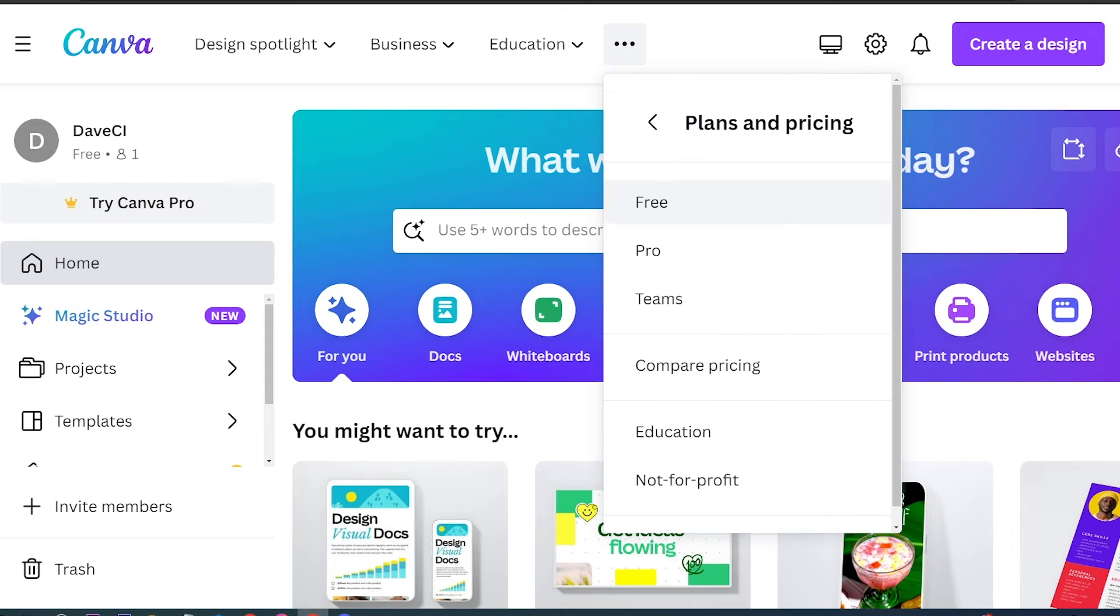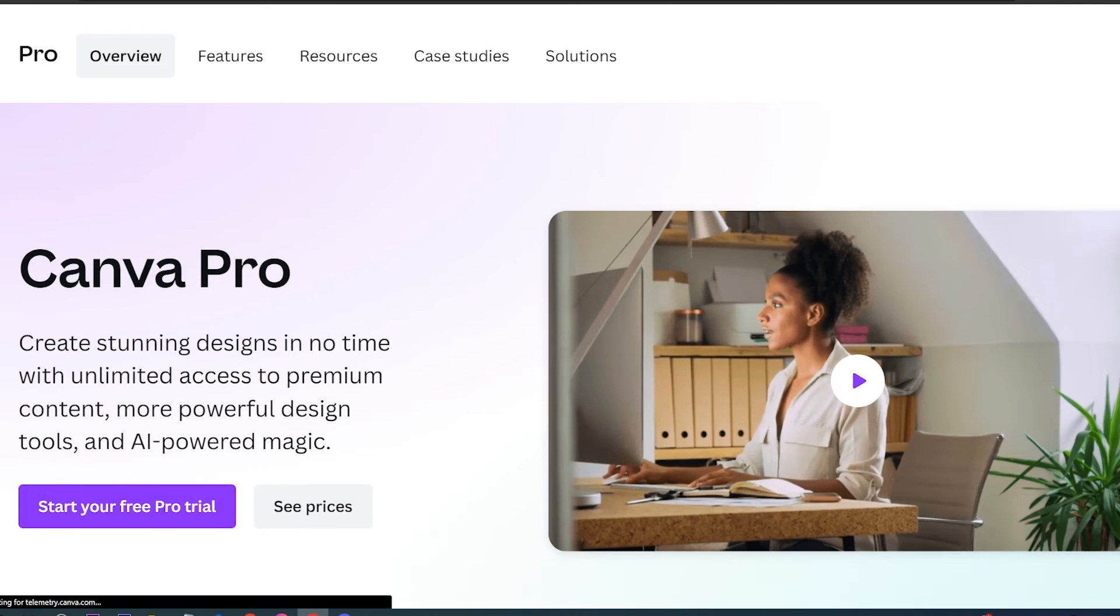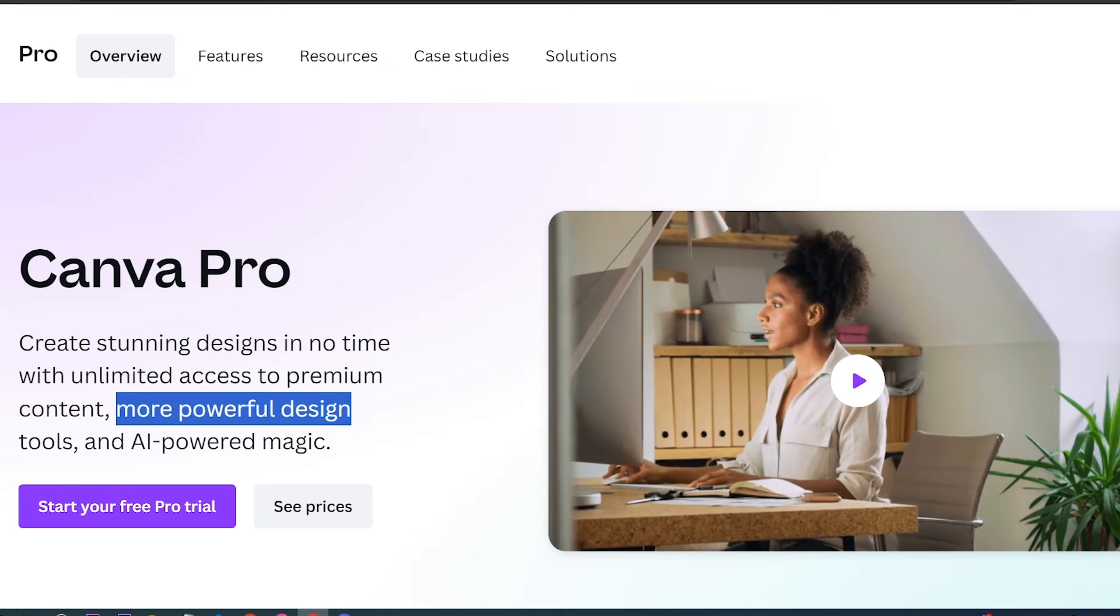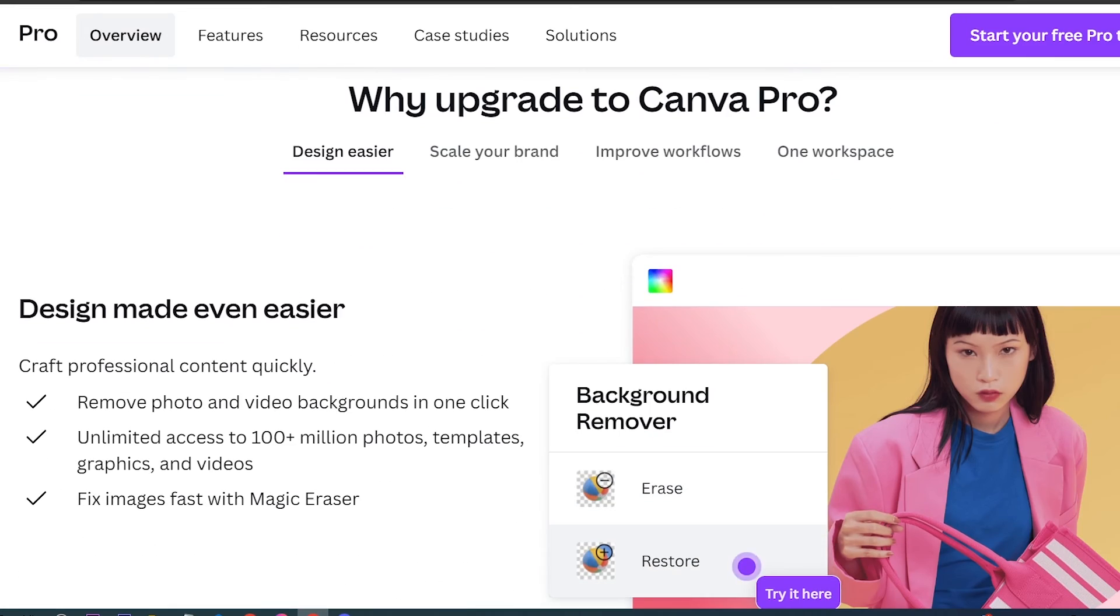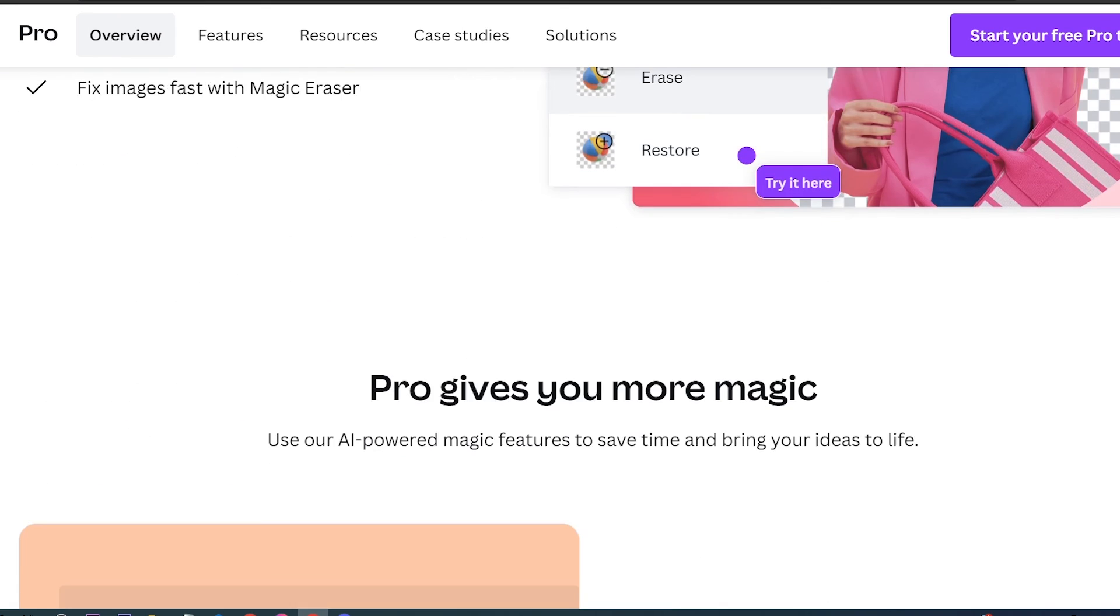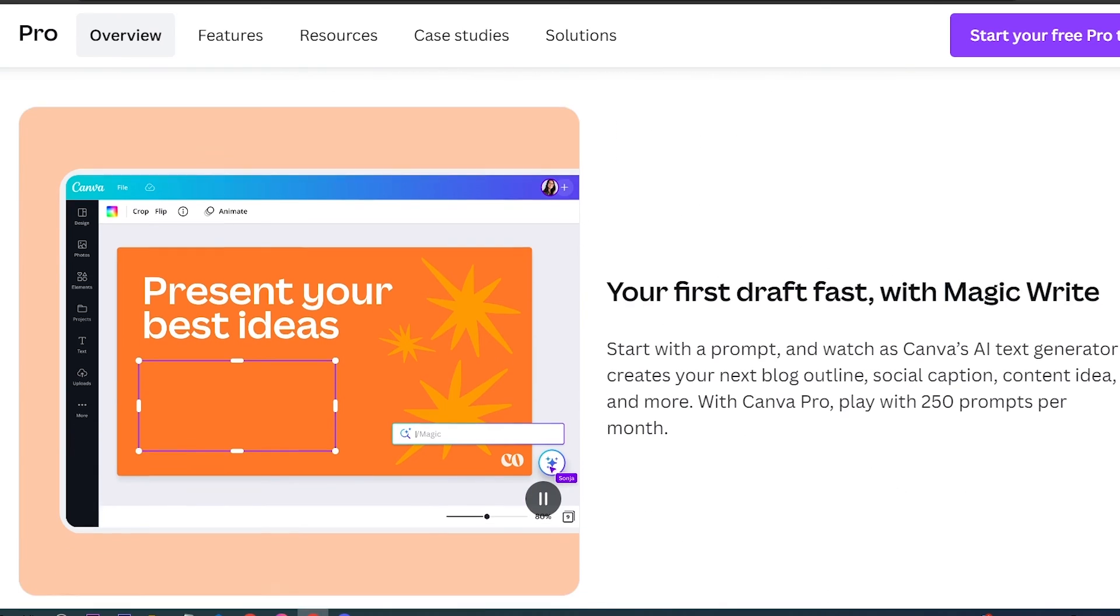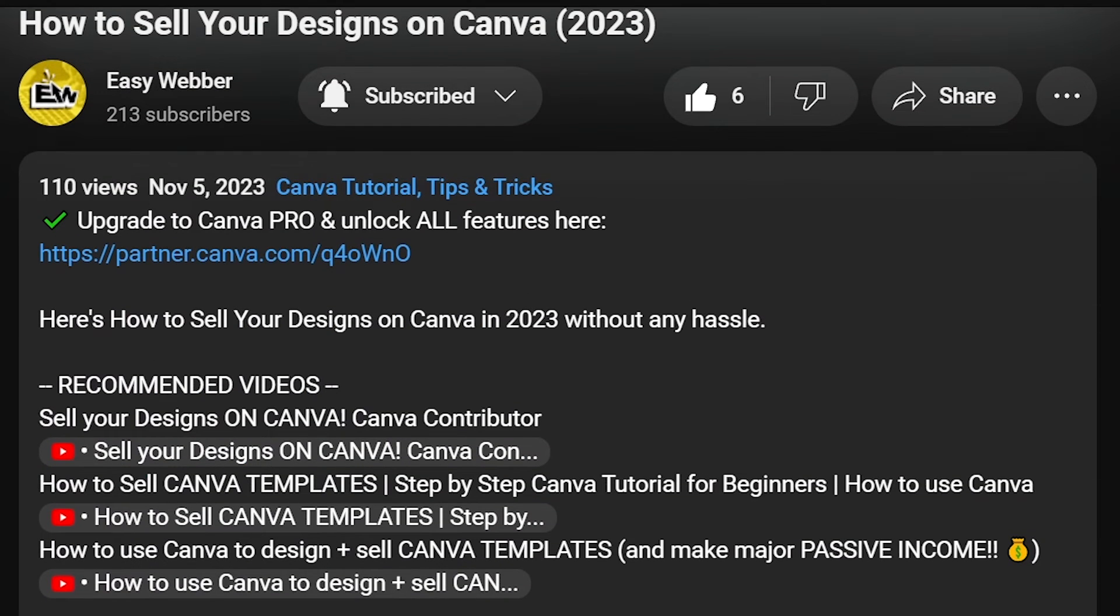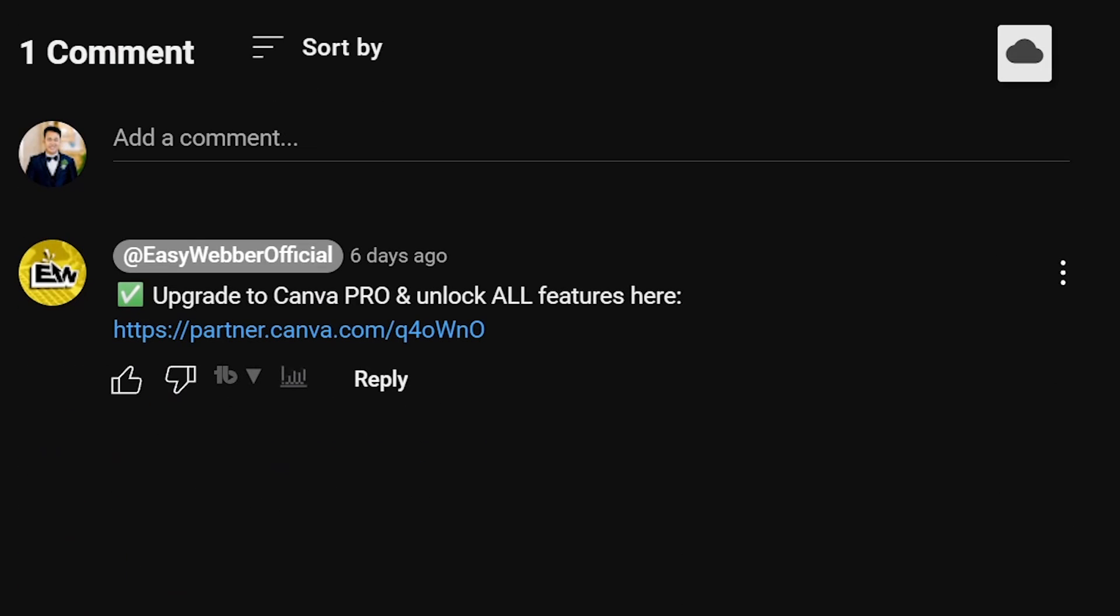Upgrading to Canva Pro has been a game changer for people who are serious about getting top quality designs, even if they are beginners whose knowledge of designing is limited. It offers a suite of advanced design tools and exclusive templates that can elevate the quality of your projects. Should you be interested, click that link in the description box and the comment section below and enjoy amazing perks just for you.